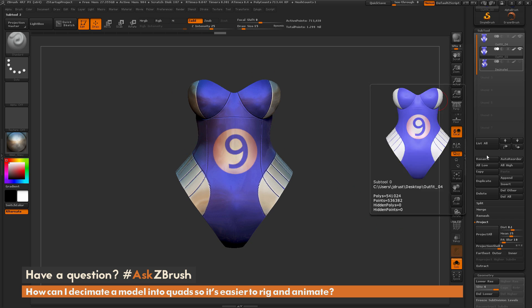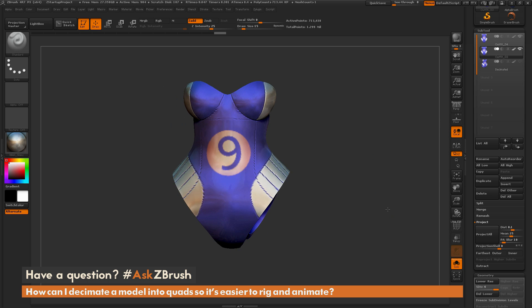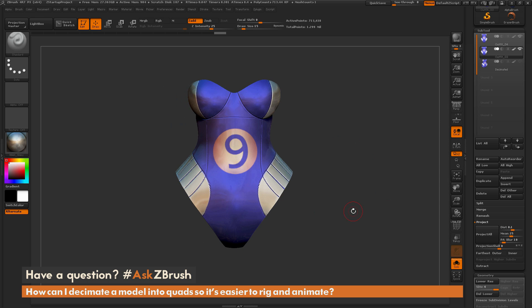So you can just keep dividing and projecting until you get your mesh looking exactly how you want it to be. And pretty much with the projection options, you can capture all the detail on your original model. So I use projection quite a bit to transfer details from different parts of models onto other areas.